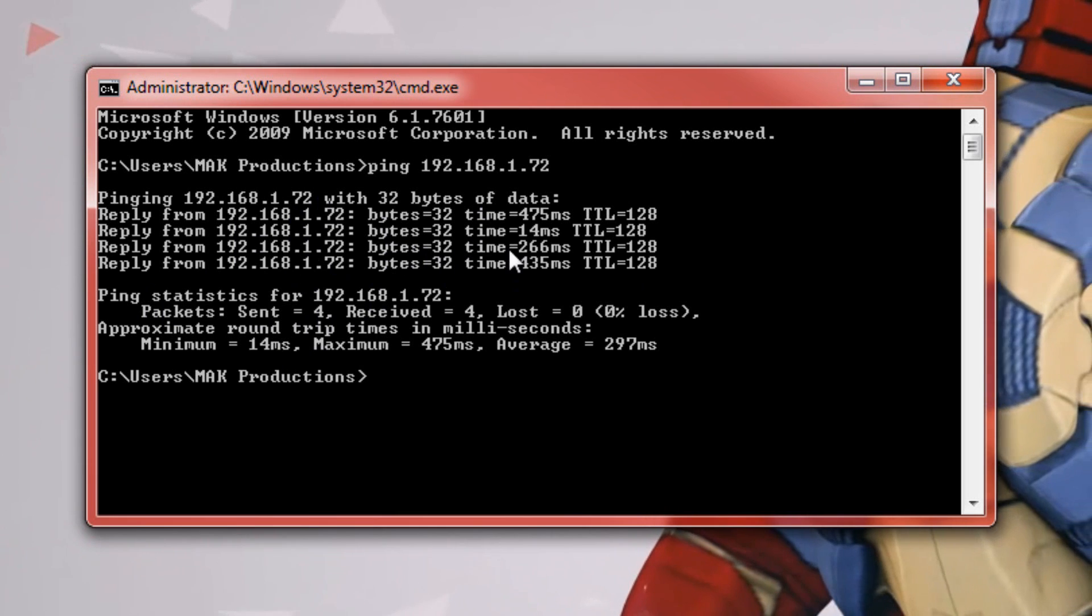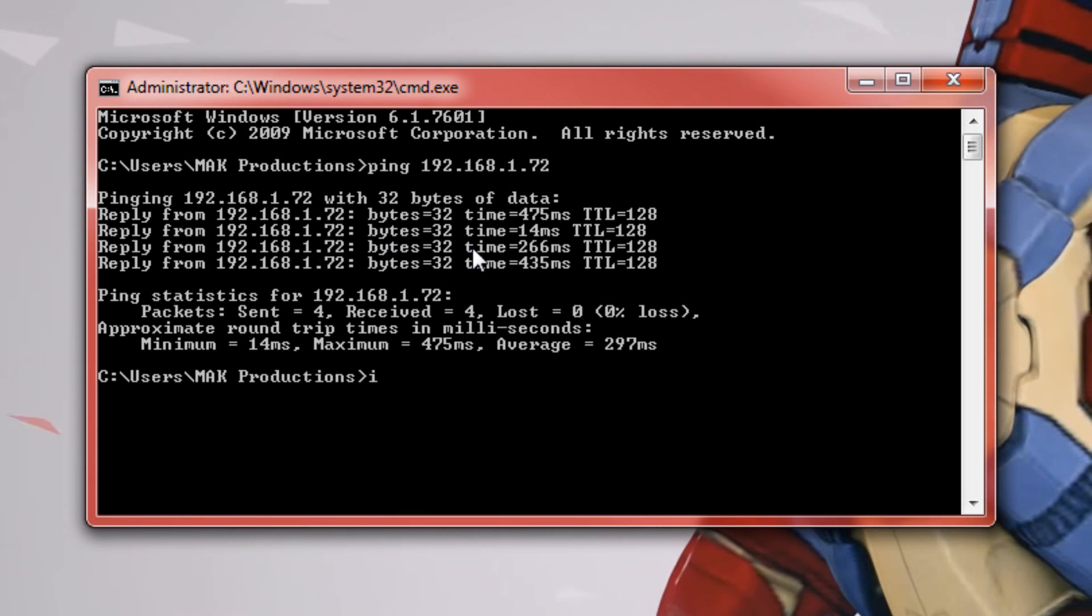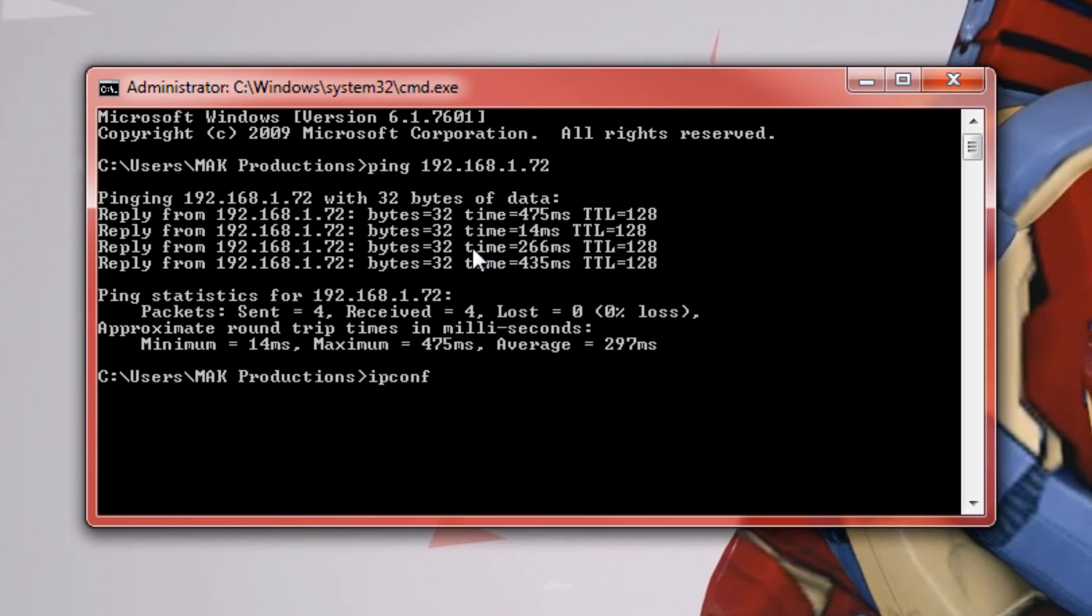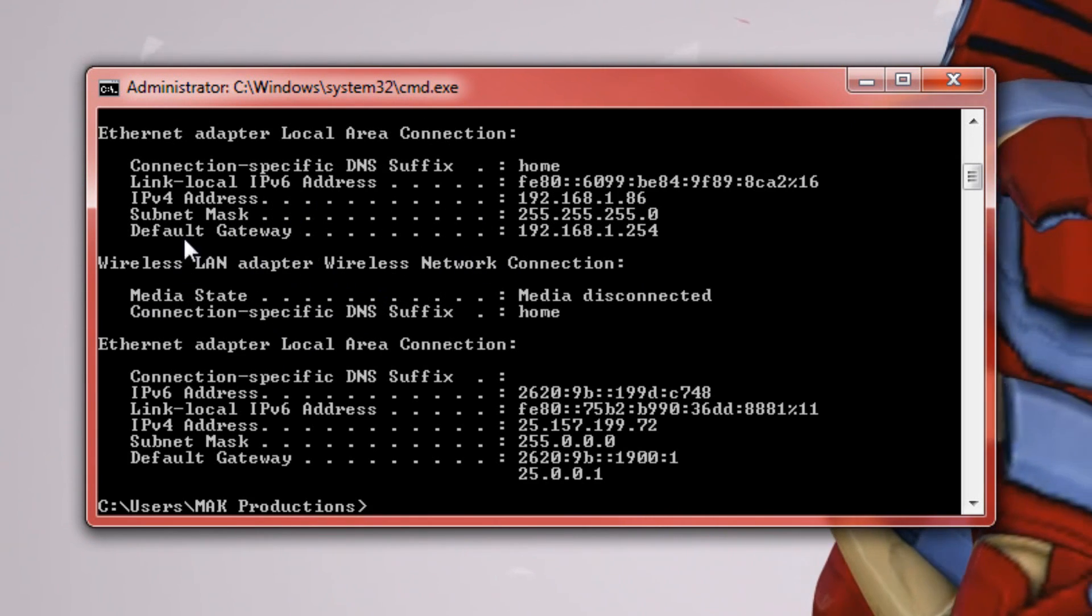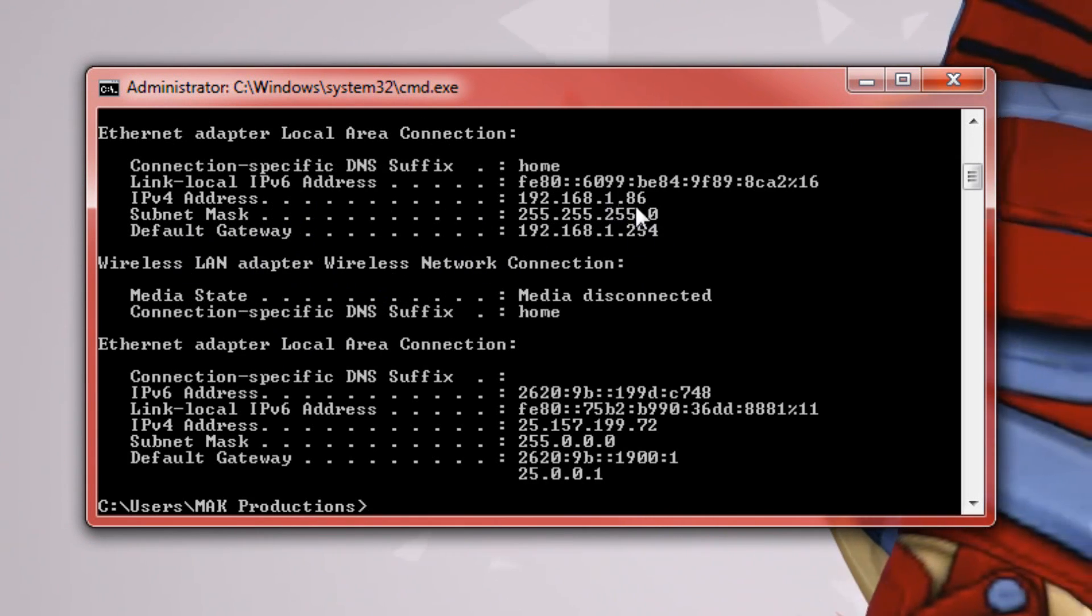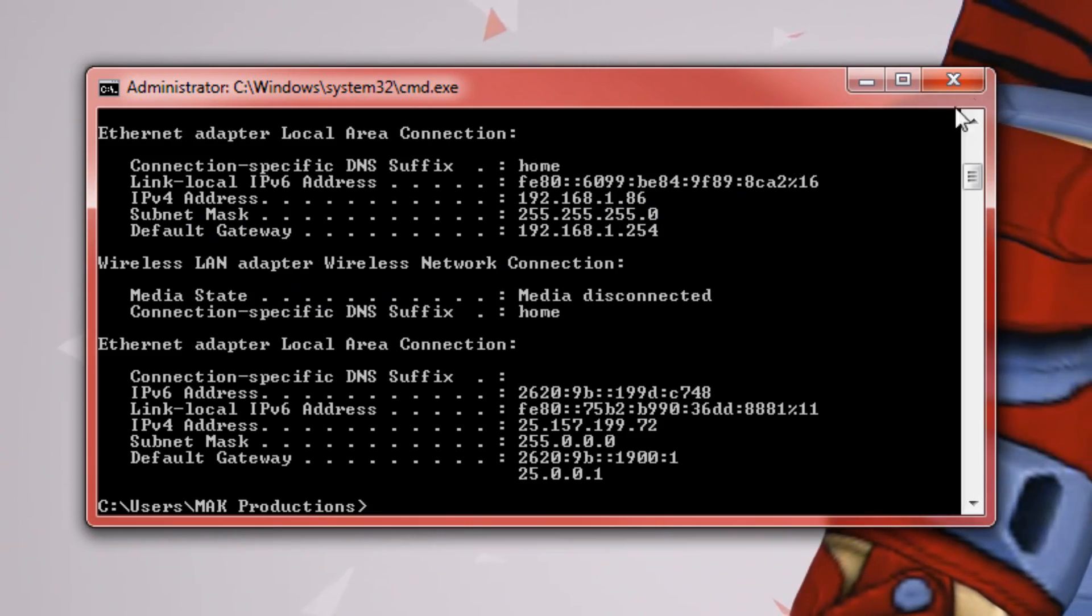So that means I'm connected to this computer and if we check my IP address it should be the 86.